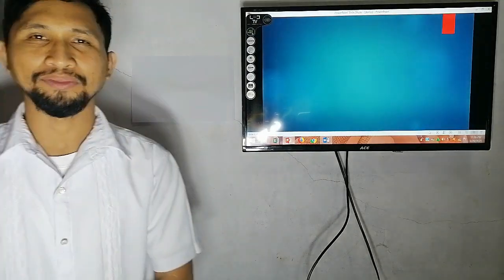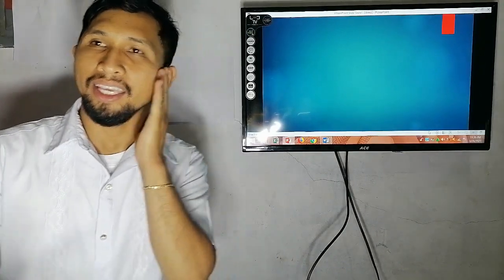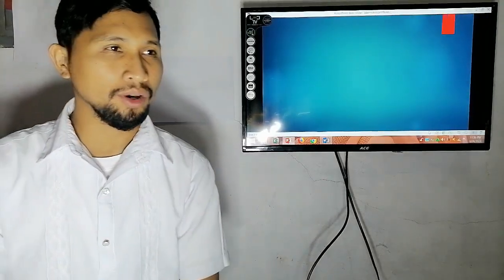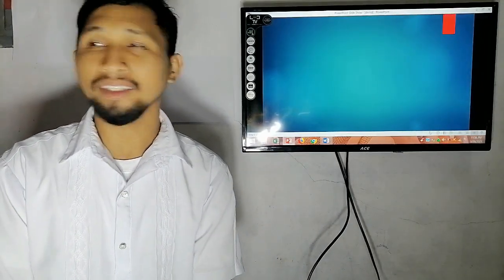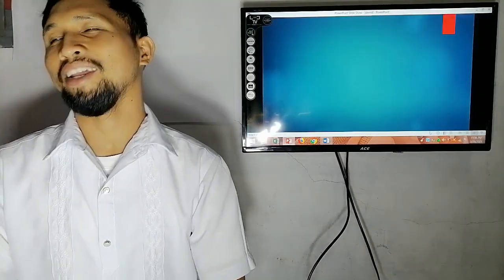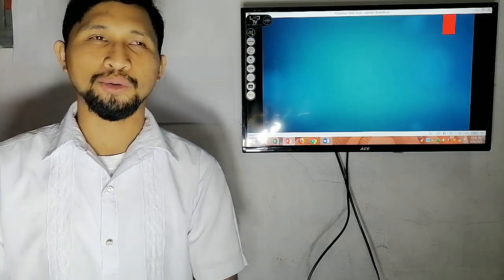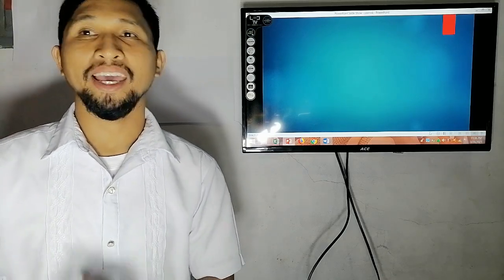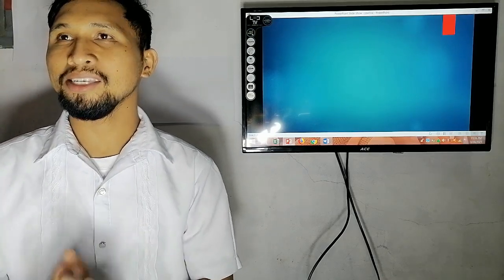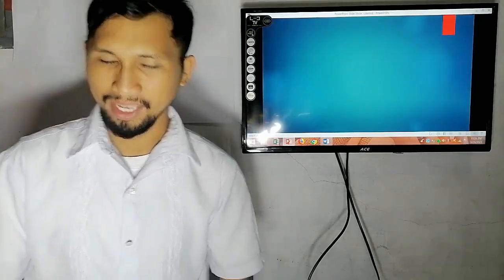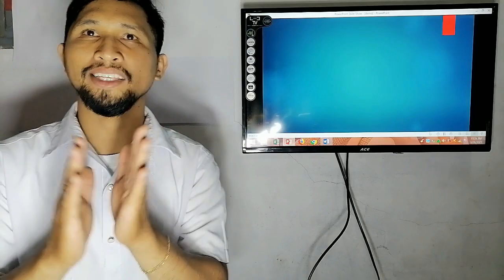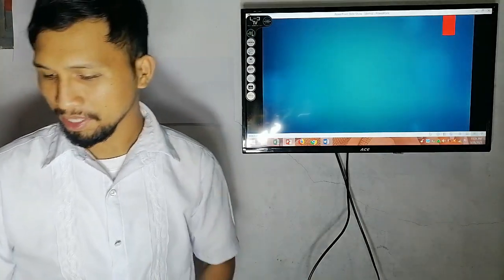Good morning class. Is anyone absent today? None. Very good — meaning everybody is present. Let us clap our hands that everybody is present.